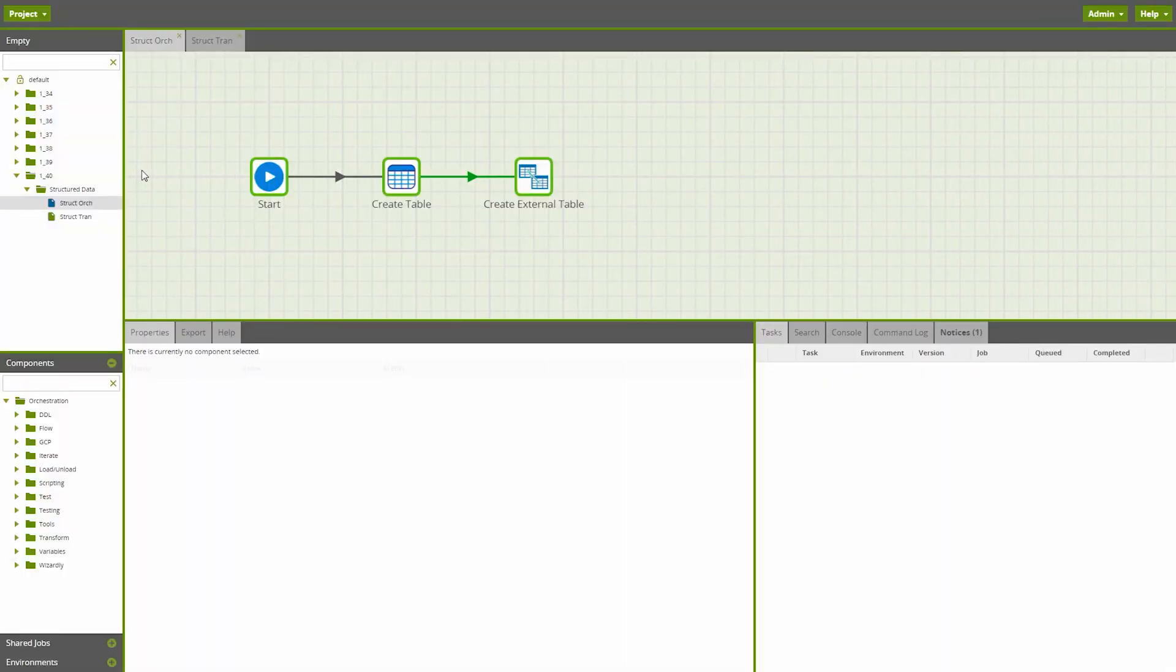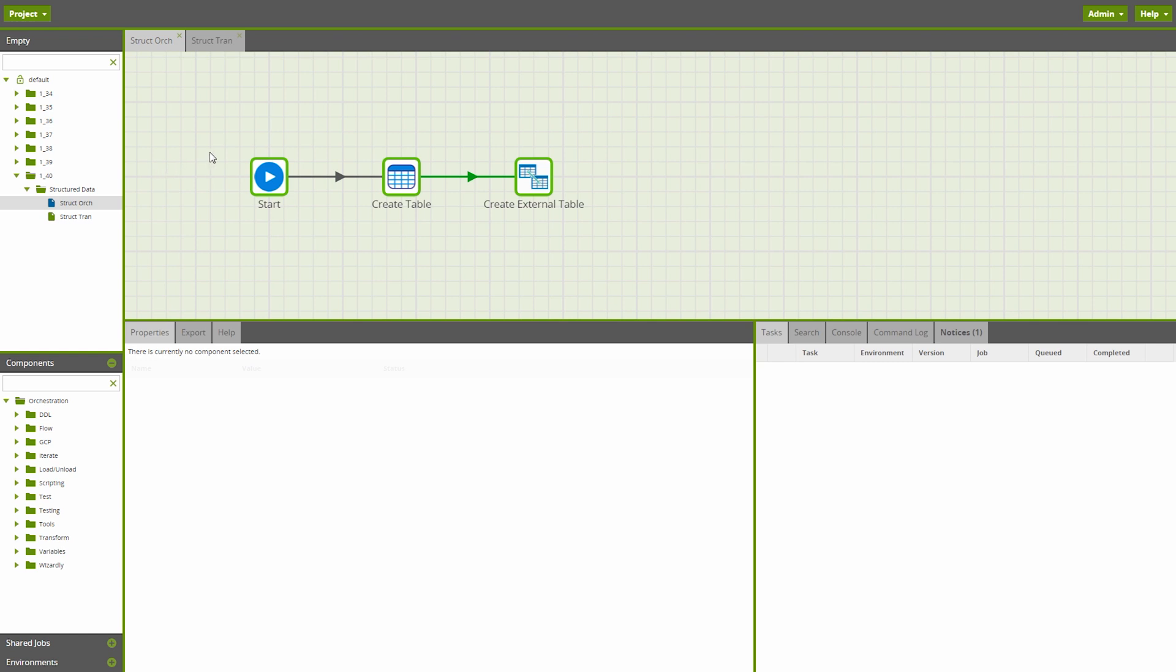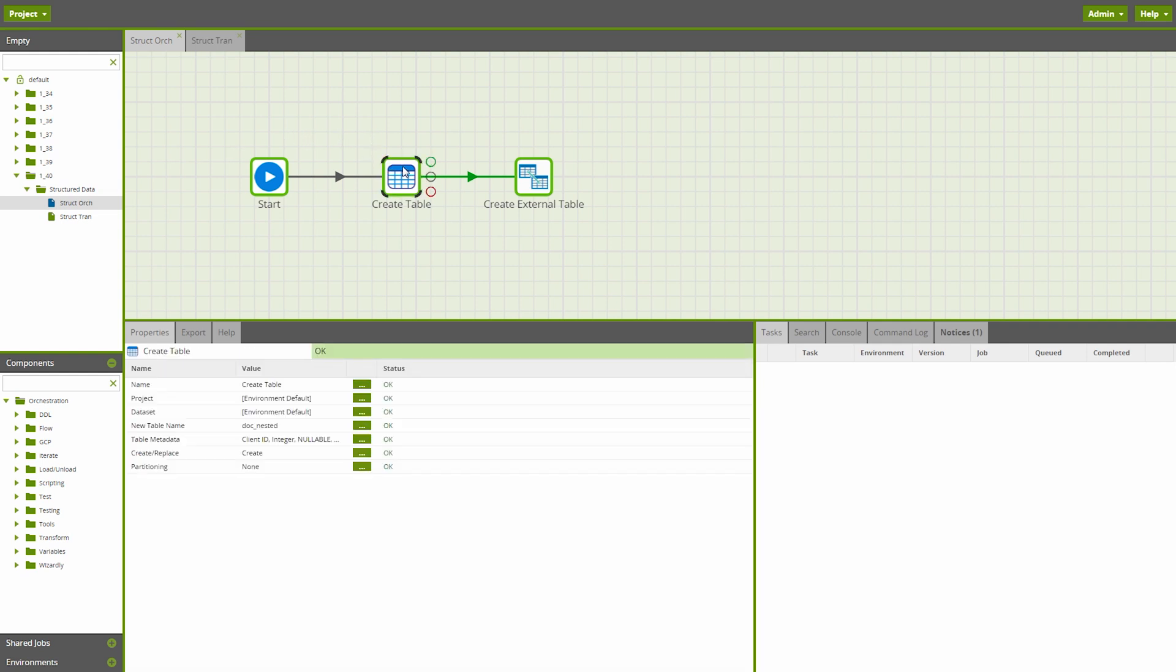BigQuery users can now benefit from a bundle of features and components to handle structured data use cases. Matillion ETL for BigQuery now supports nested data in, for example, JSON format.